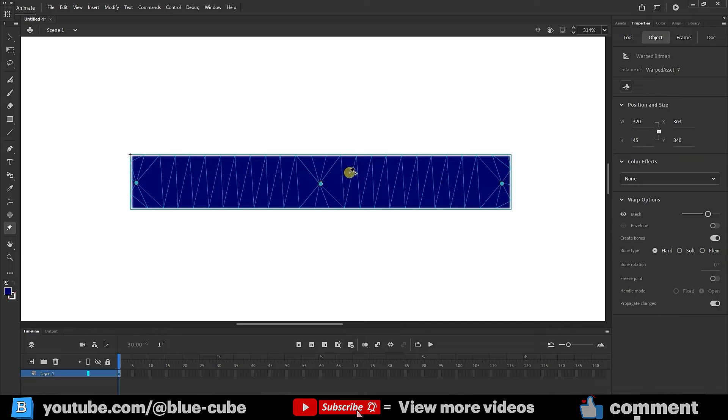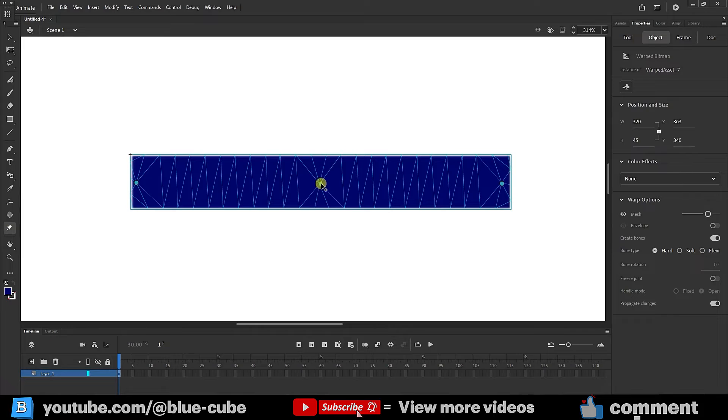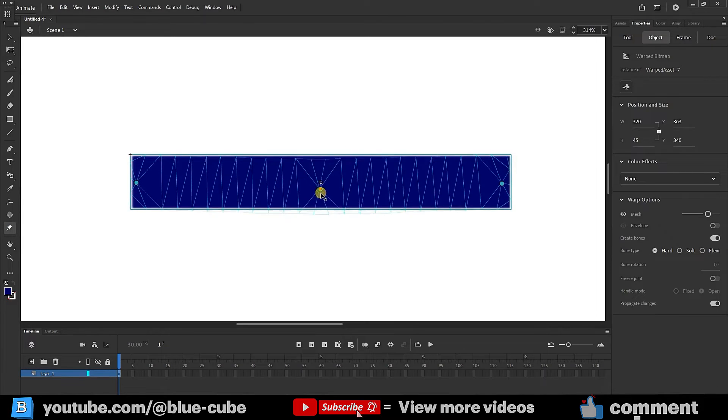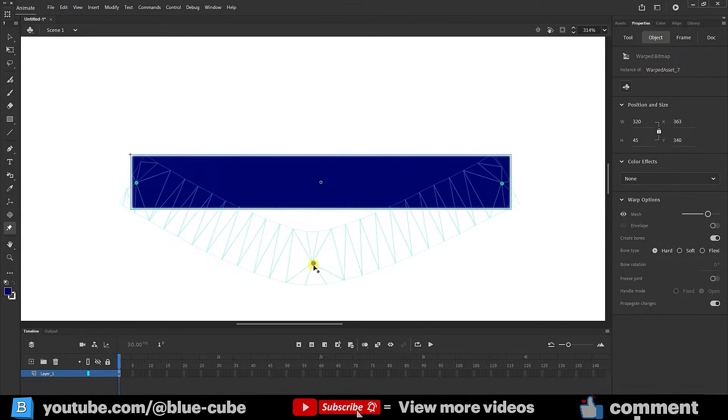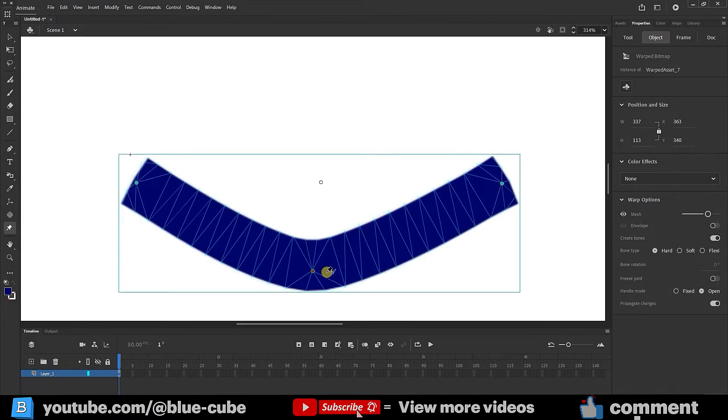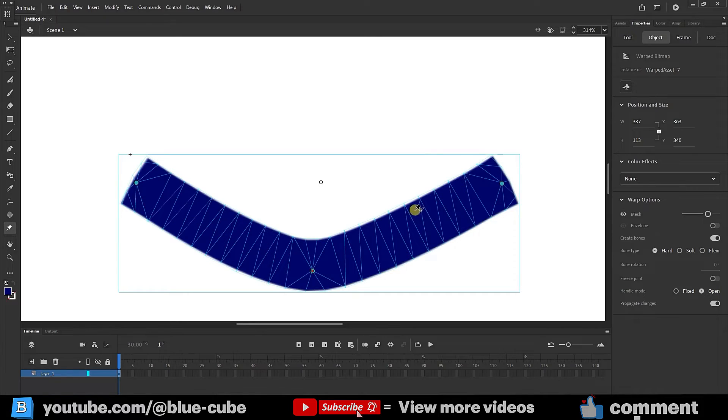Now, we can hold down the left mouse button on the points with the same asset warp tool and drag them down. This allows us to create a curved shape for our own shape. We can create as many points as we want on our shape.